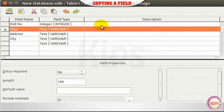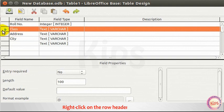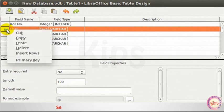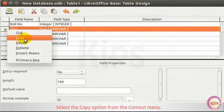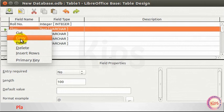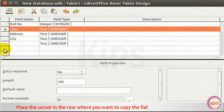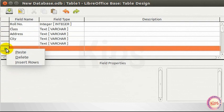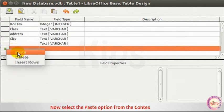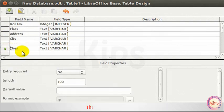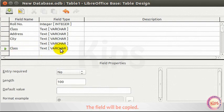Copying a Field. Right-click on the row header of the field. Select the Copy option from the Context menu. Place the cursor in the row where you want to copy the field and right-click on it. Now, select the Paste option from the Context menu. The field will be copied.